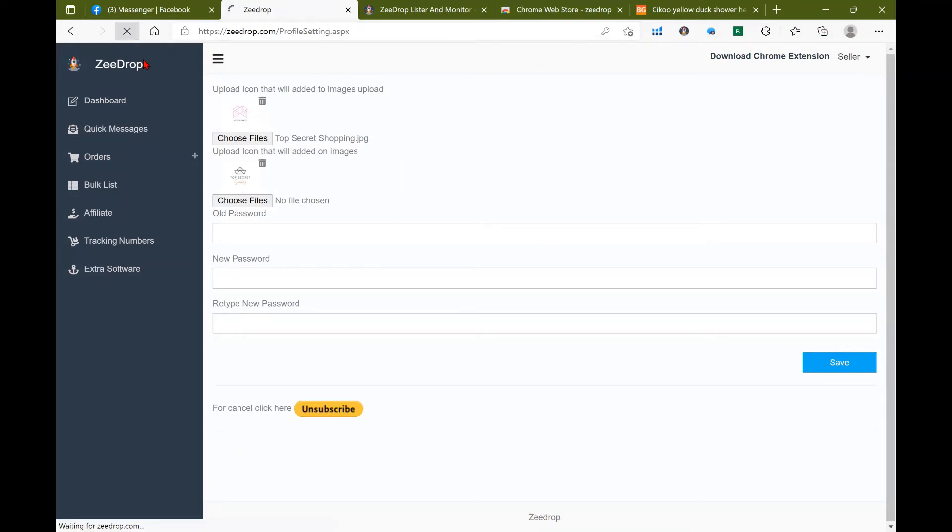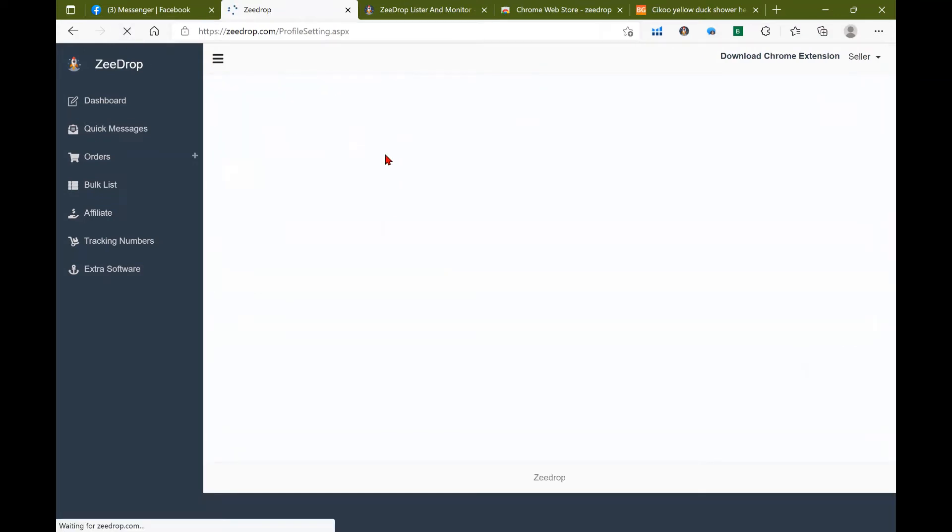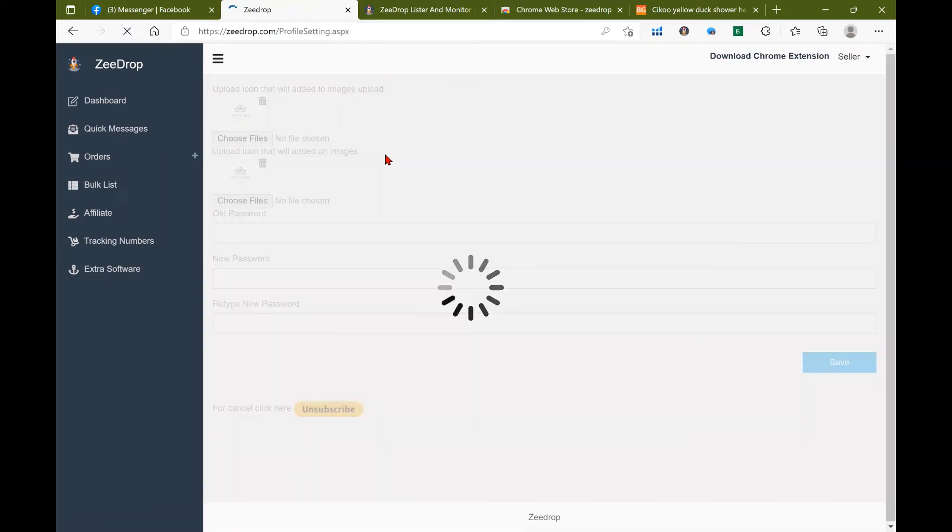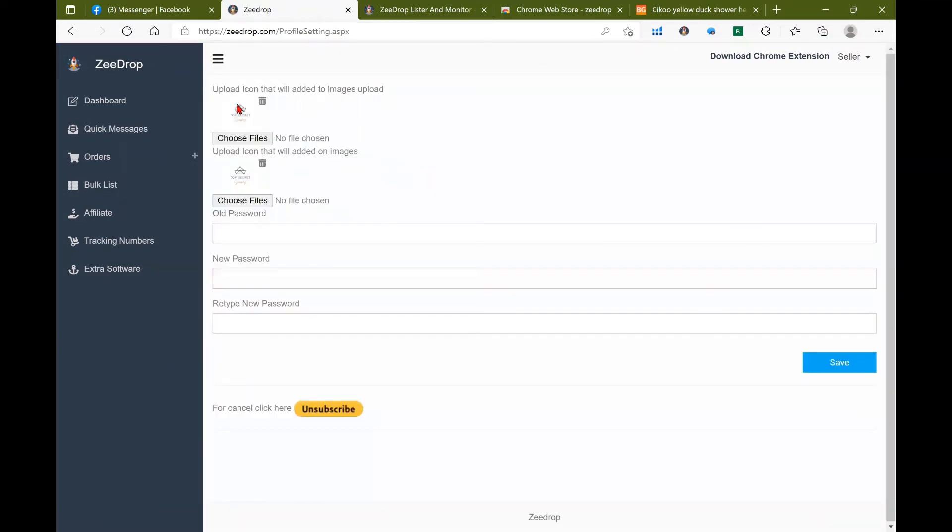As you can see now they're the same. The difference between both of these is one is an icon that is added to your product images when you list the item on Facebook, and the other one is an overlay. I'll show you what I mean here shortly, but let's double check to make sure that it worked.